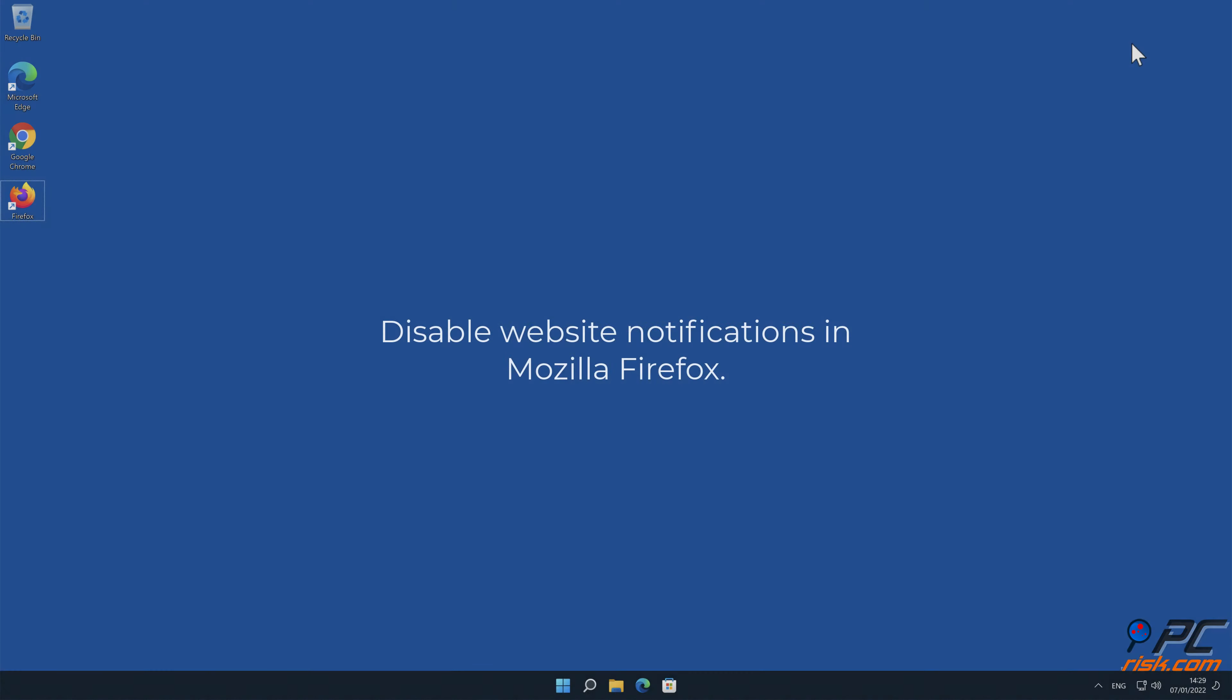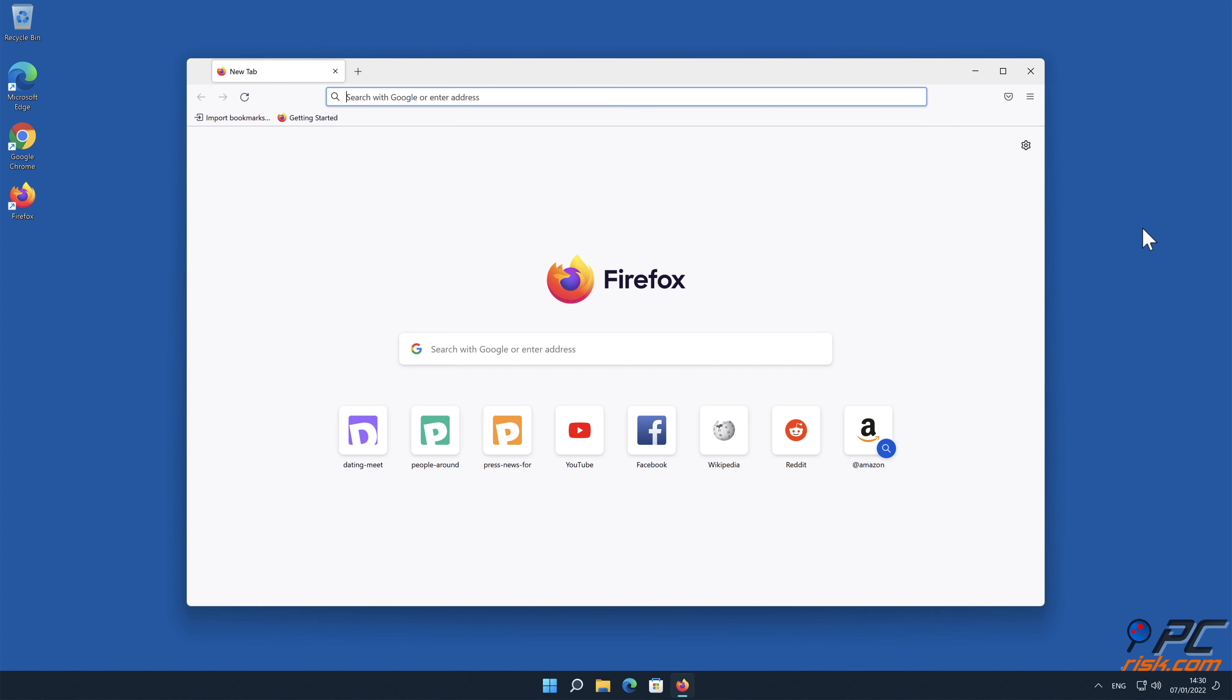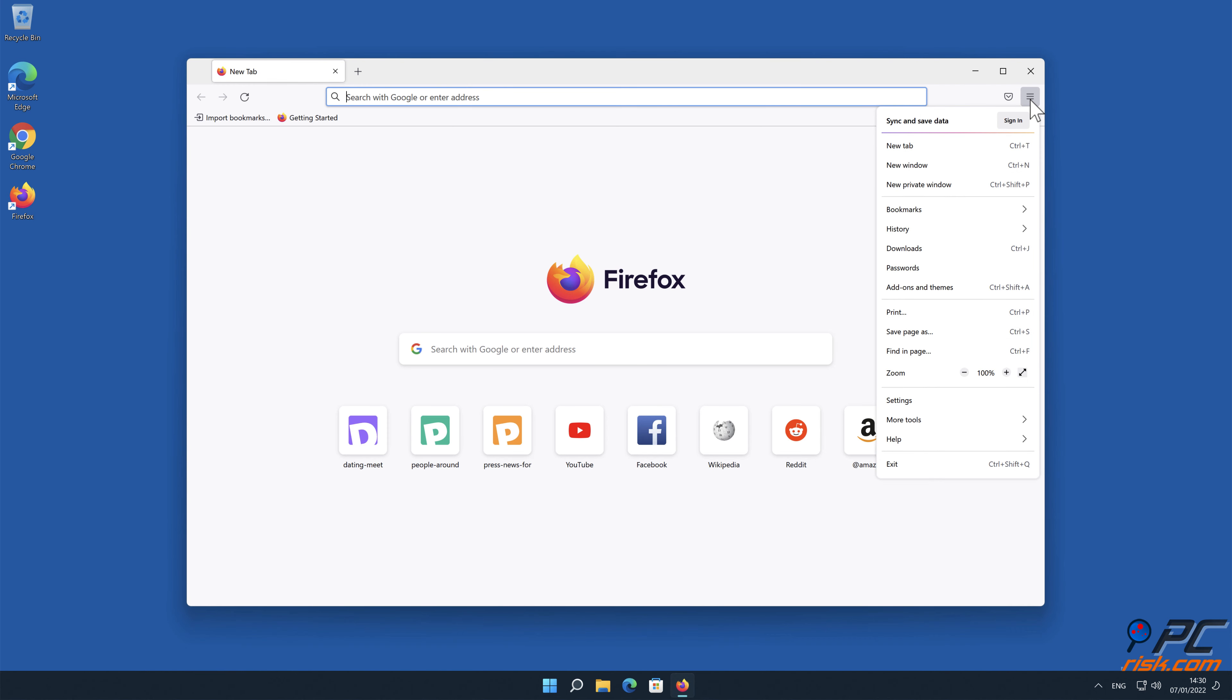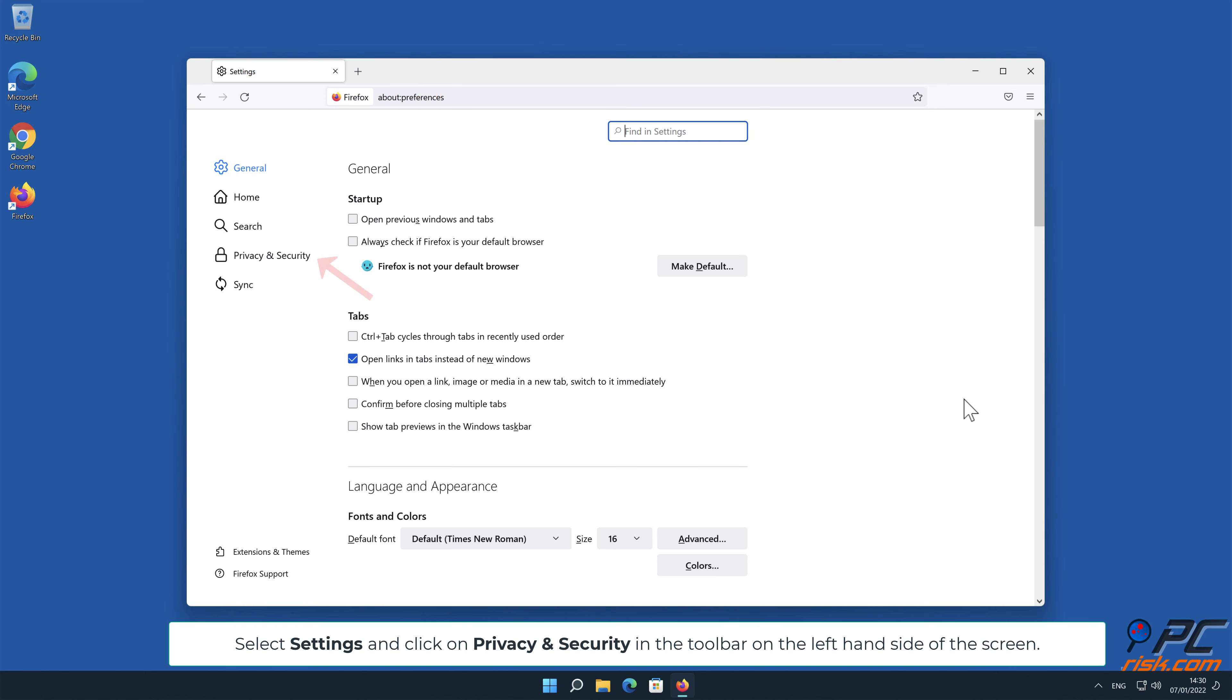How to disable website notifications in Mozilla Firefox. Click the Menu button on the right upper corner of the screen. Select Settings and click on Privacy and Security in the toolbar on the left-hand side of the screen.